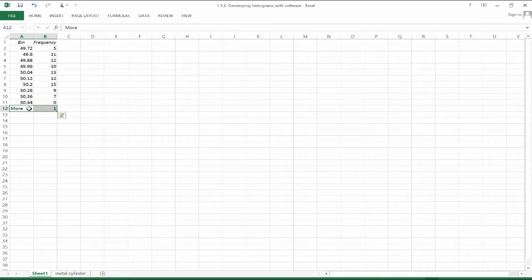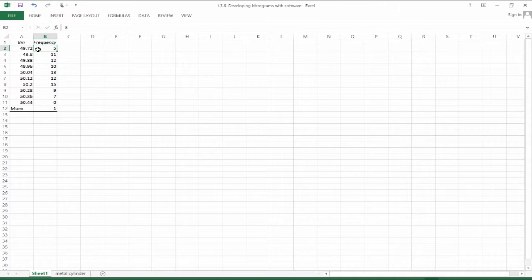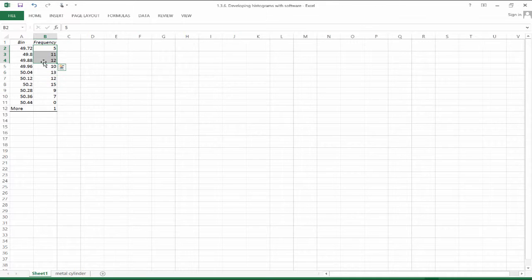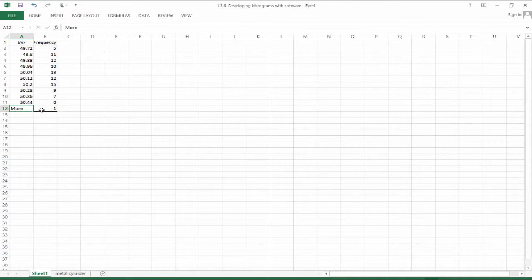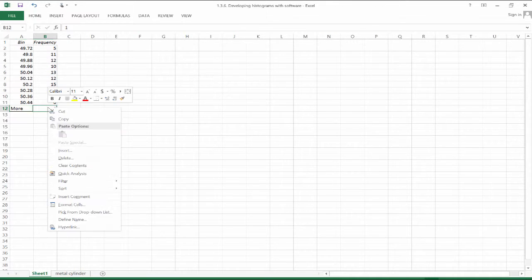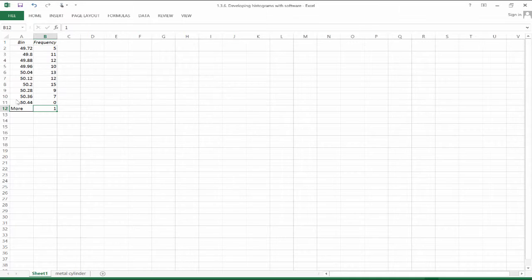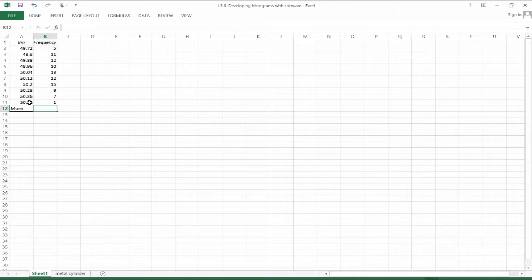So we have a couple of options. One would be to look at our 10 different bins and add one more, this more bin. Or we could just recognize that technically this, that one observation would lie here. We could kind of cheat the system a little bit and put that one observation in this bin because it is equal to exactly 50.44, the largest observation.